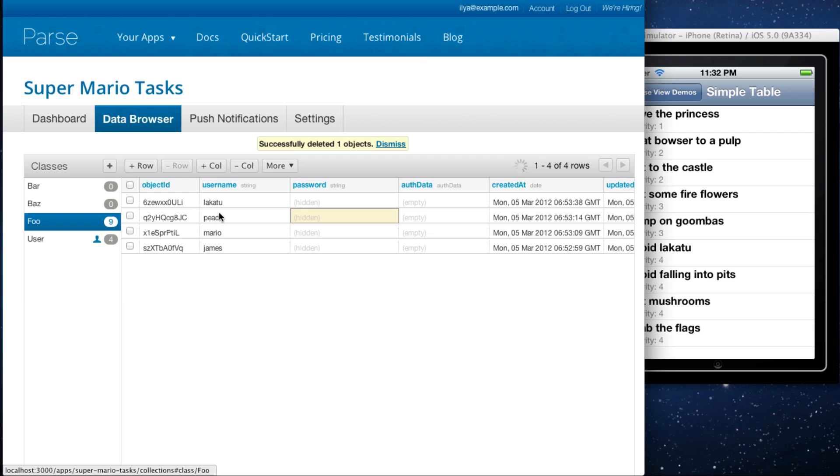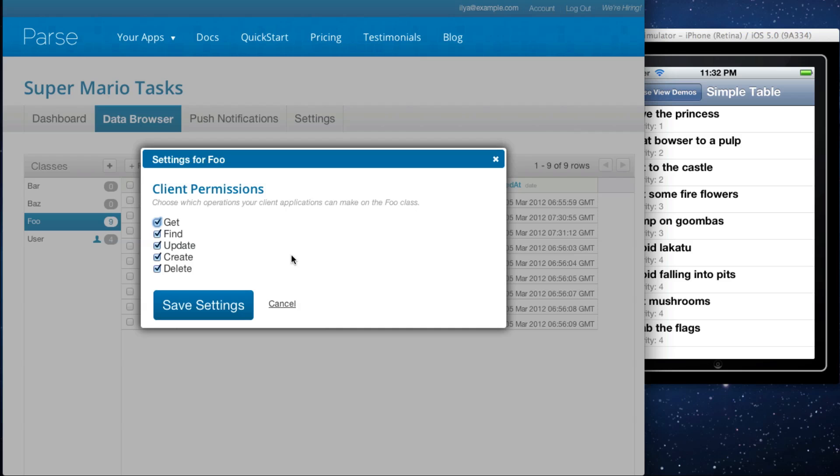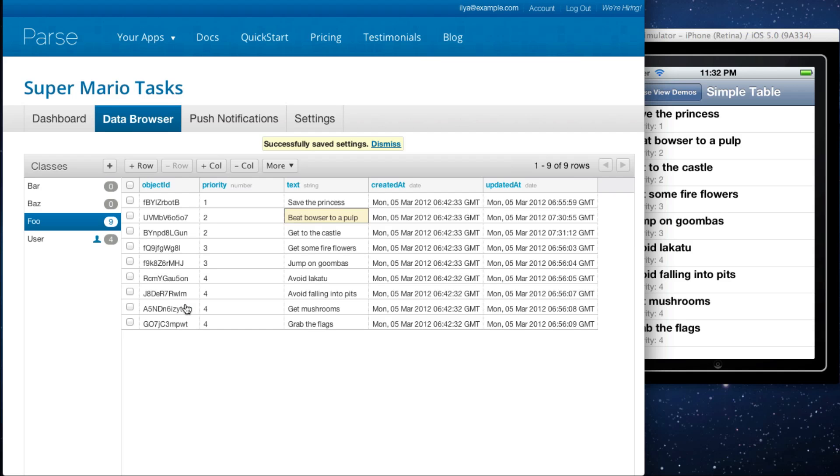Additionally, you can also set permissions on each class. For example, you can make the foo class read only by setting get permissions only. And that's done.